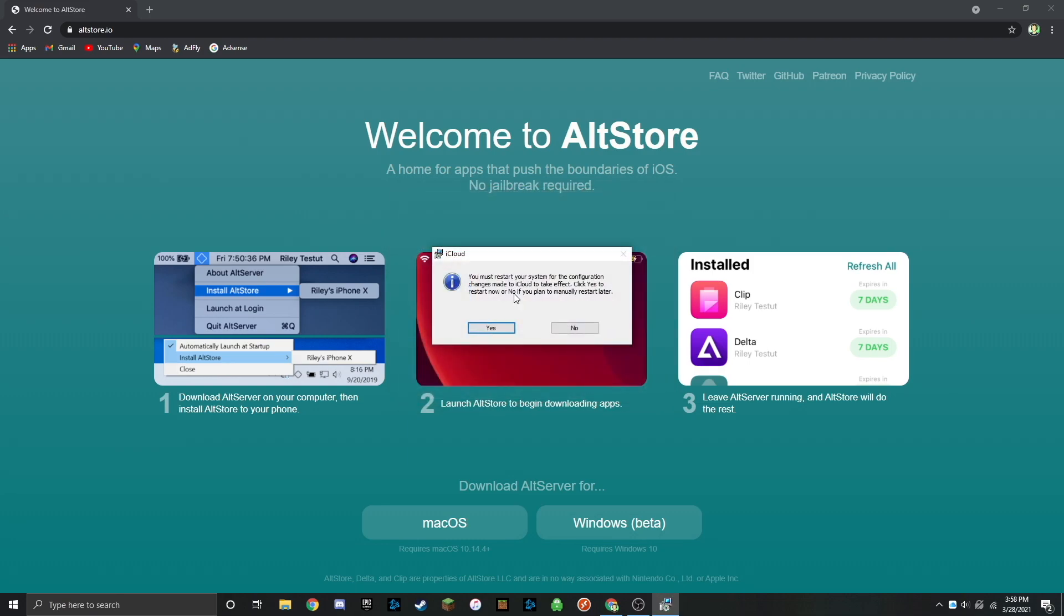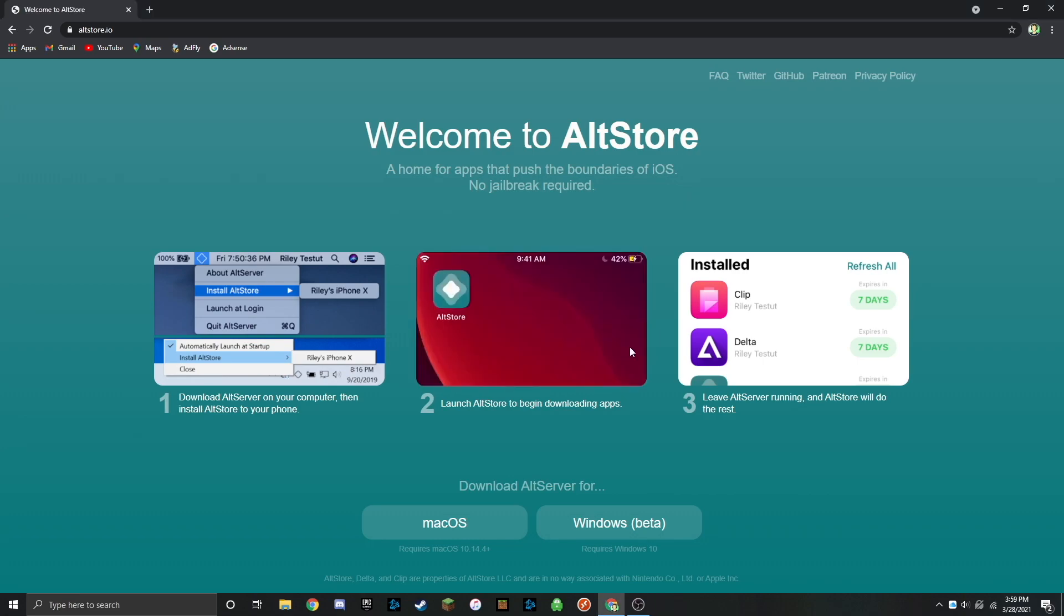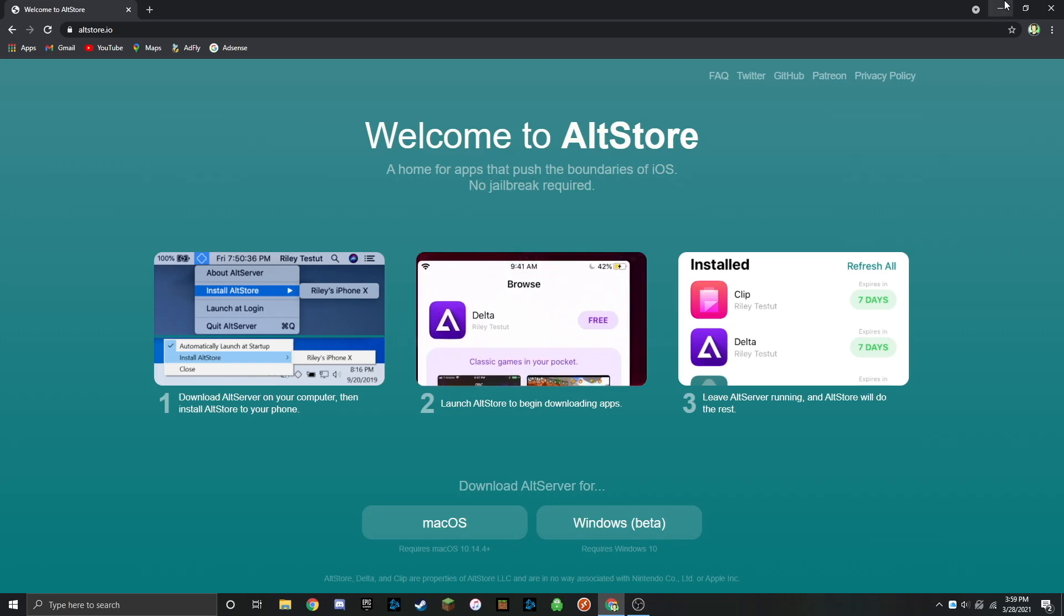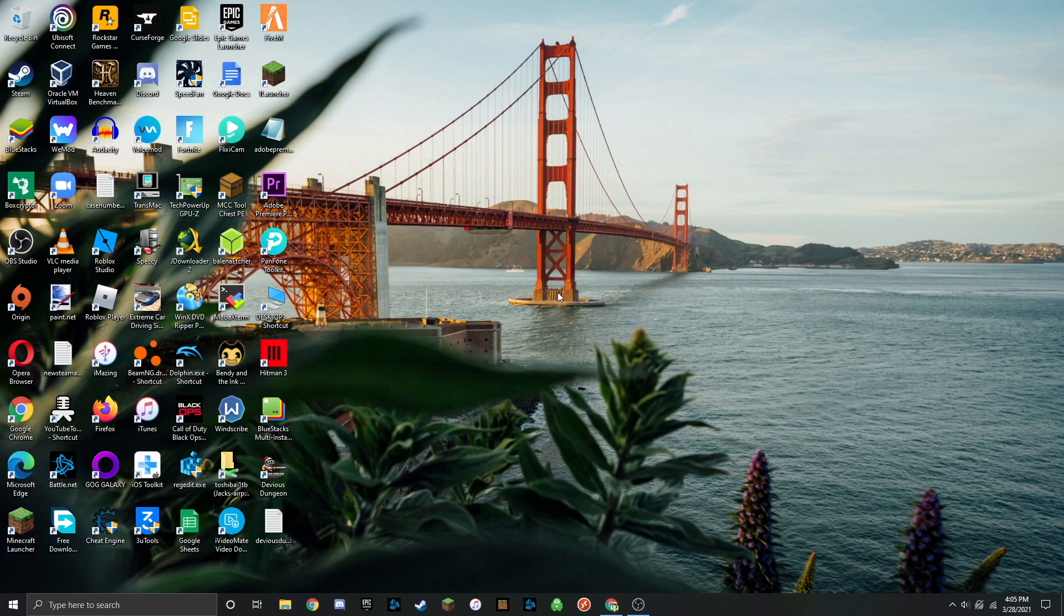This pop up will ask you if you want to restart your system now or if you want to restart it later. I'm going to restart it later, but if you guys want you can do that now. Once again you can close out your web browser. Now you're going to want to plug in your iOS device to your computer.